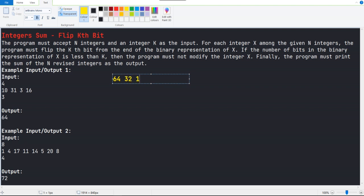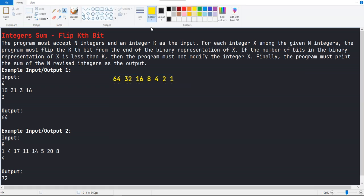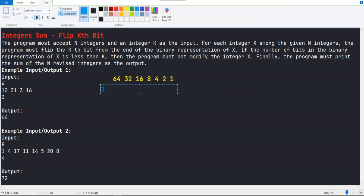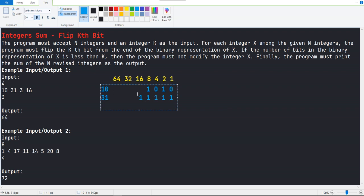Here is a binary representation table for reference: 64, 32, 16, 8, 4, 2, 1. For the value 10, the binary representation should be something like 1010.